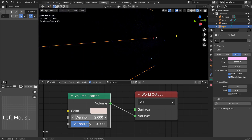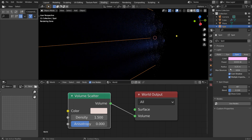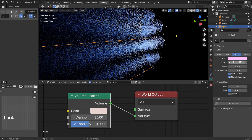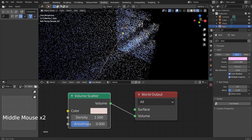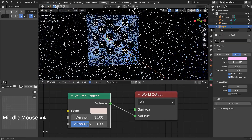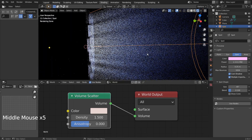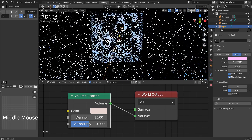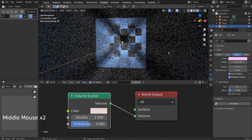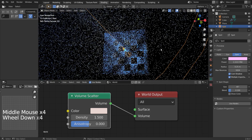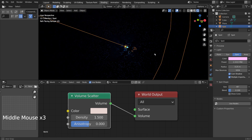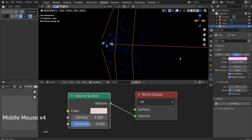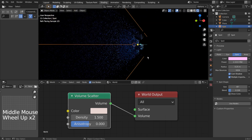Try increasing both volume scatter strength and the light strength until finding the best looking result. This is over 1 million light strength with the volume scatter of 1.5 in density. Notice how the light rays look like the same light from the usual movie trailers. We can use this combination to create cool looking logos. See what happens when I move the camera away from the object while in high density — we can control the light's visibility this way.